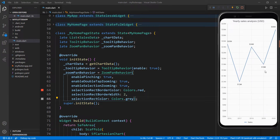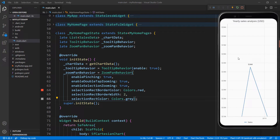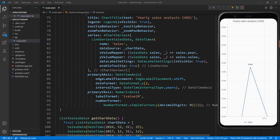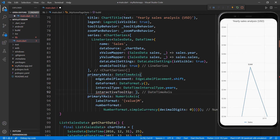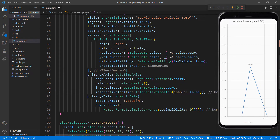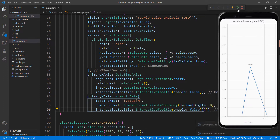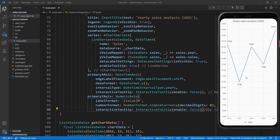You can avoid showing the axis tooltips in the chart while performing the selection. To do so, in the primaryXAxis property, add the interactiveTooltip property and set the enable property to false. This disables the tooltip on the x-axis. Do the same for the y-axis. Restart the application. Perform selection on the chart. You can notice the selection doesn't show the axis tooltips in both x and y-axis.